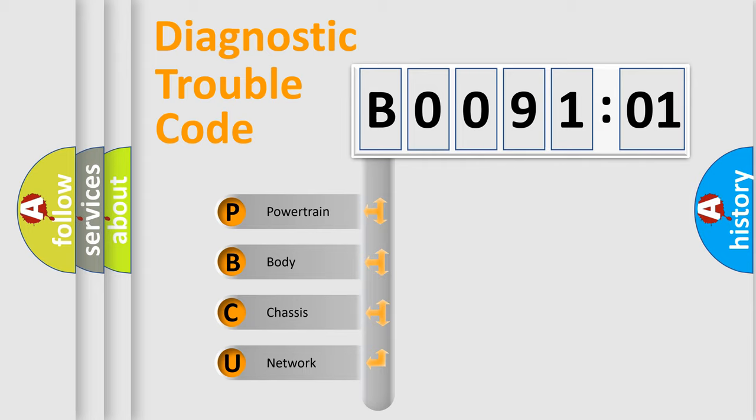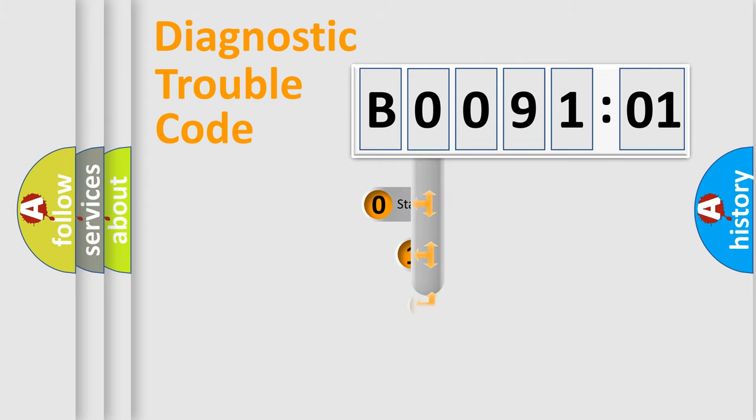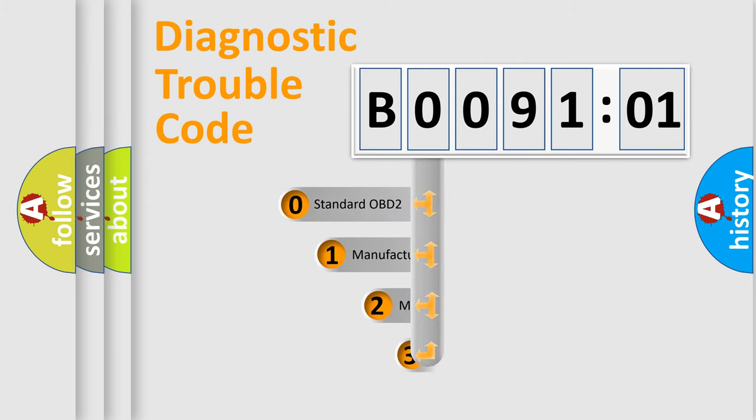We divide the electric system of automobile into four basic units: Powertrain, Body, Chassis, Network. This distribution is defined in the first character code.